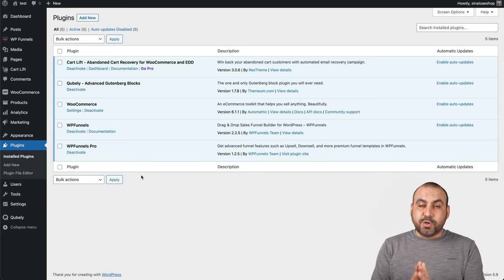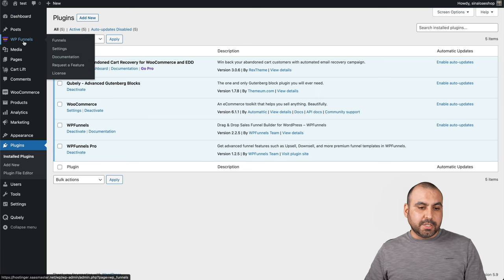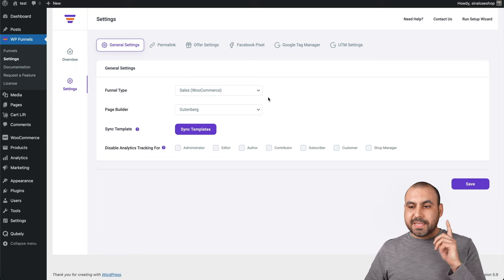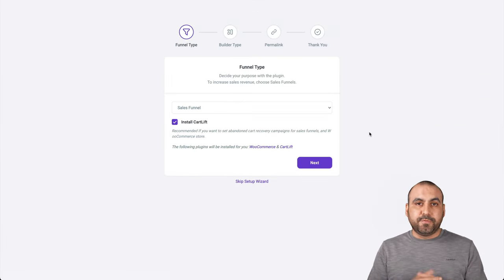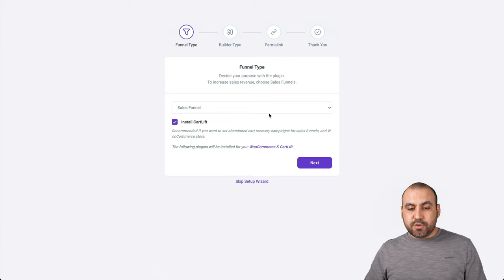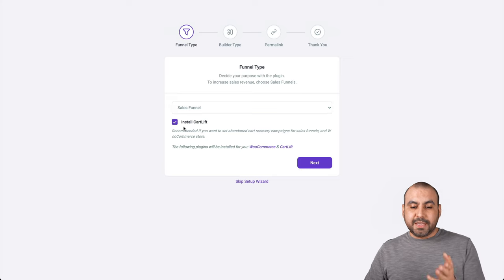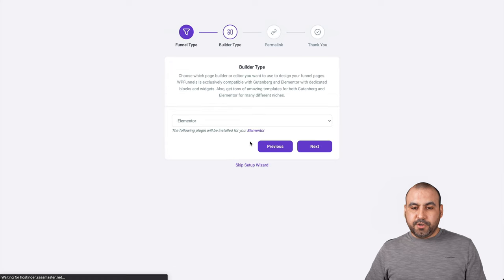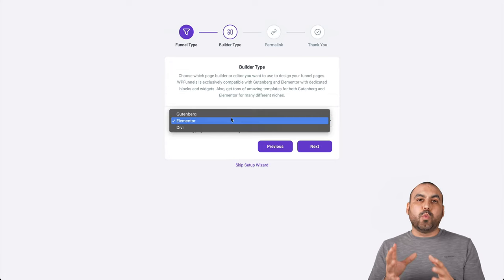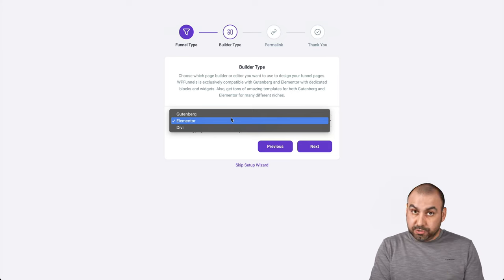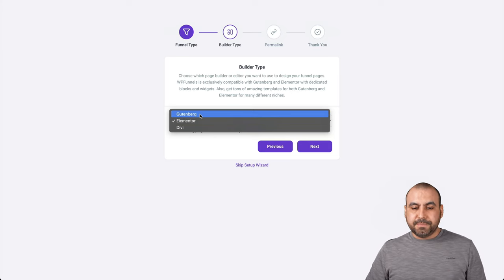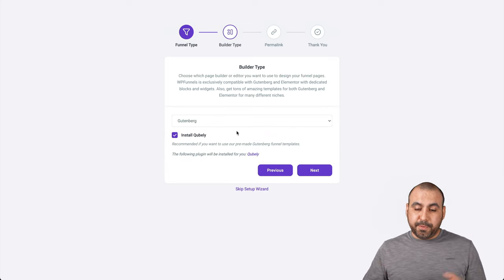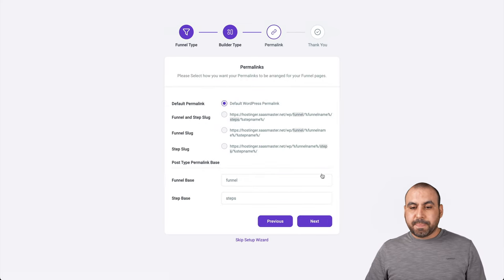Next thing that it's going to do is take you to the setup wizard. Let's go into the WP Funnels settings and I'm going to kick off the setup wizard again. I already did it, but I'm going to do it for you on this video. Now you have to select sales funnels and you have the option to install CartLift if you like. Let's go next. You're going to select your builder type.